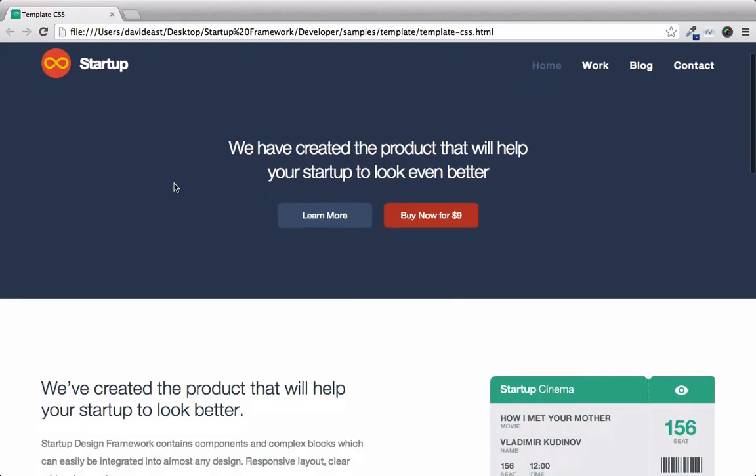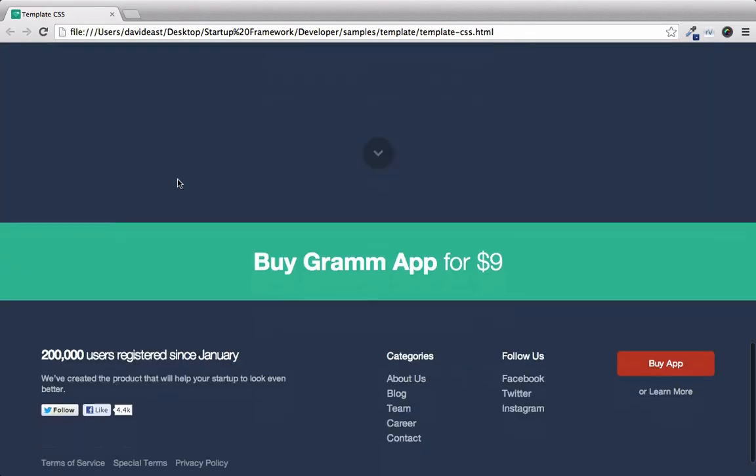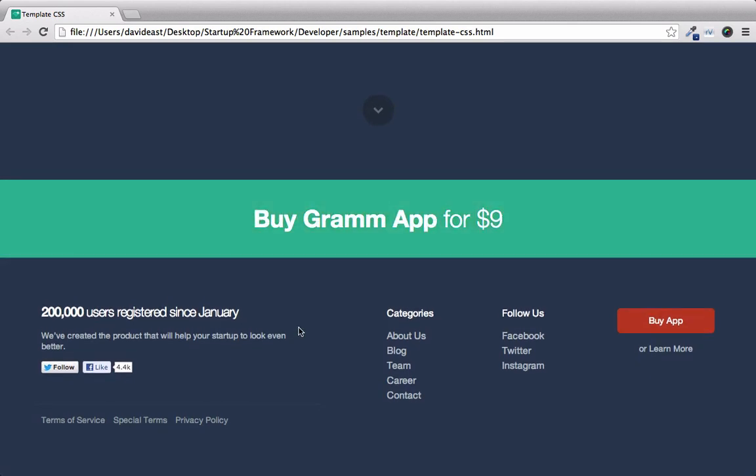So just like before, we'll scroll down, and we can see that we have our footer at the bottom of the page.